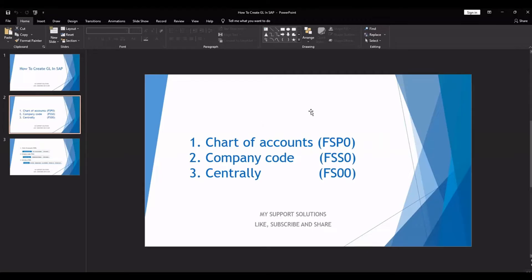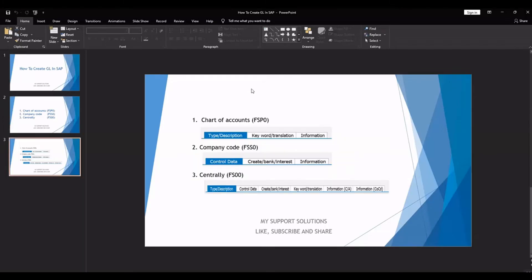We can create a general ledger at chart of accounts level, at company code level, and centrally — that is chart of accounts plus company code both. The respective transaction codes are FSP0, FSS0, and FS00. If we use FSP0, that is chart of account level, we will get three views: type, description, keyword, translation, as well as information at chart of account level.